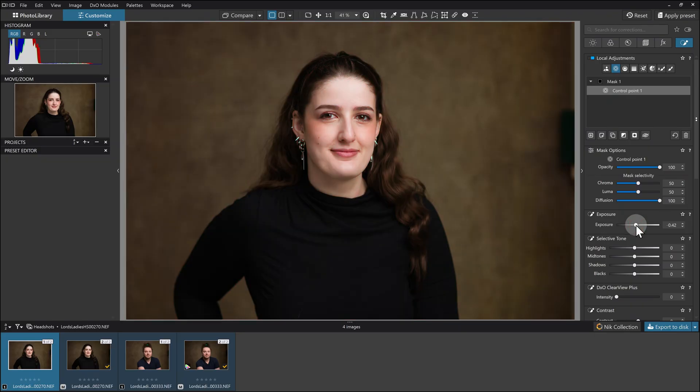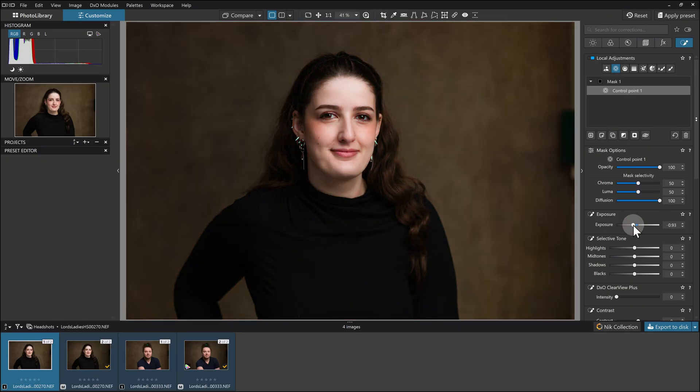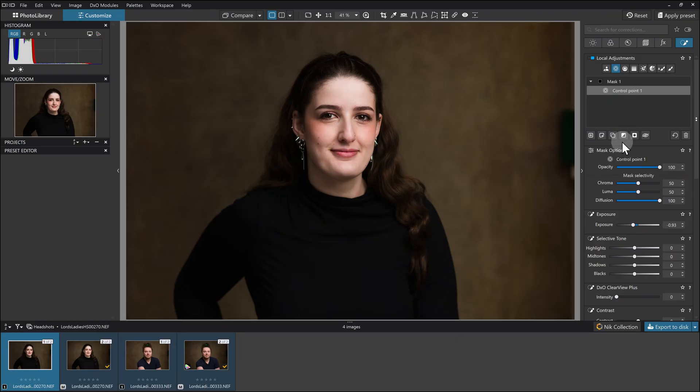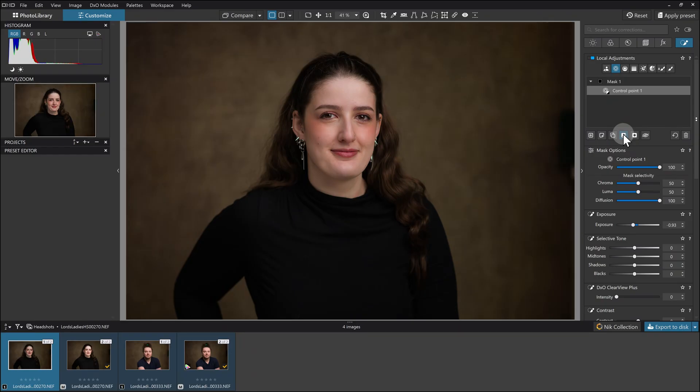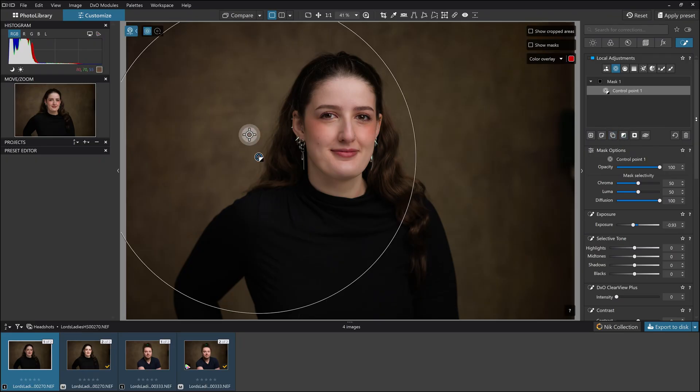The trouble is, if I now draw that down, it's reducing the exposure on the place where the control point was, but I actually want to reduce the exposure on everything else. So I'm going to pop up here to this handy button called invert mask. I'll do that, and boom, now it's darker on the outside and it hasn't really impacted the exposure here in the center.